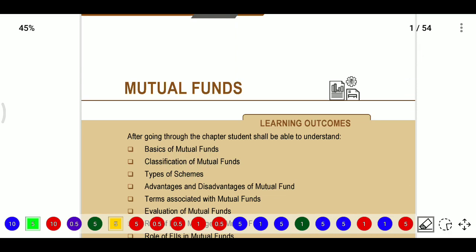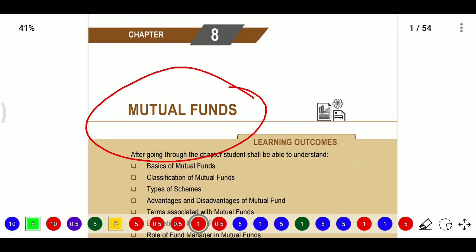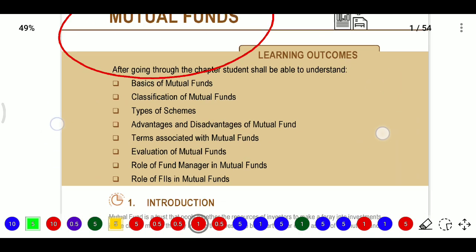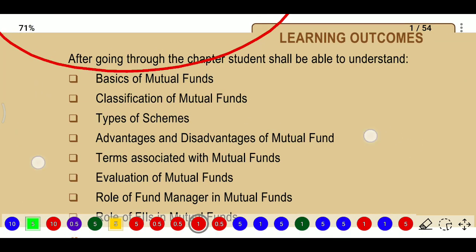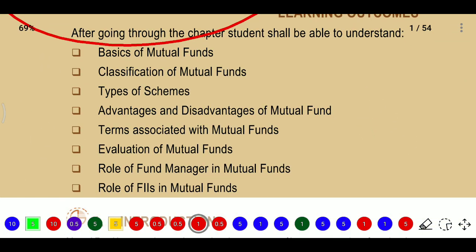Hi, hello, welcome friends. In this video we are going to discuss mutual funds at the CA Final Chapter 8. What we will learn: basics of mutual funds, classification of mutual funds, types of schemes, advantages and disadvantages, terms associated with mutual funds, evaluation of mutual funds, roles of fund manager, and roles of FII - foreign institutional investors - in mutual funds.